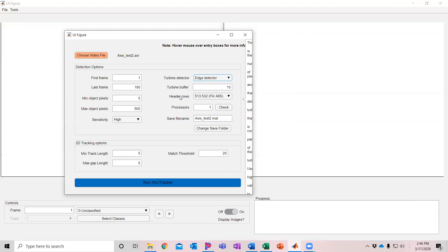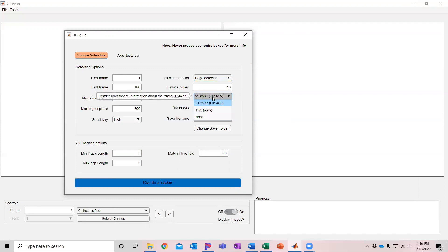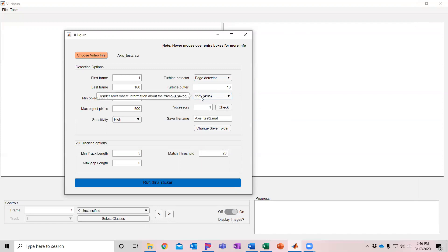Then for the header rows, sometimes when you're recording thermal video, it will record the timestamp in certain header rows. So I have some options here for FLIR and Axis cameras. They put them in different locations. So in Axis, it's the first 25 rows.